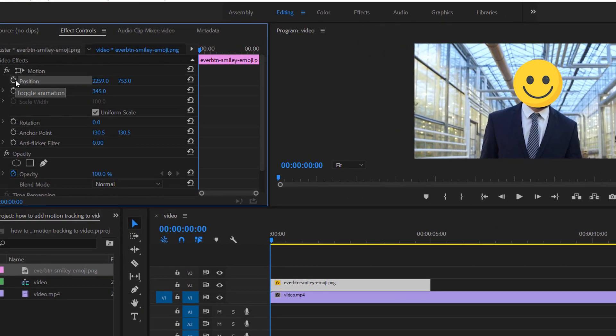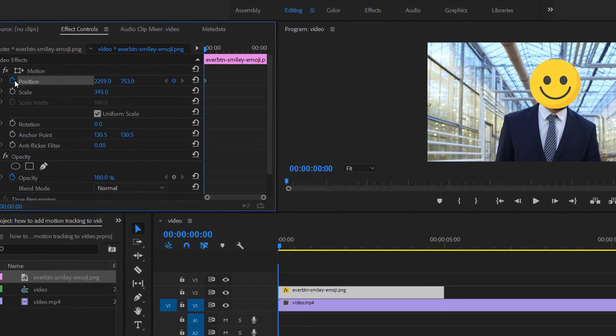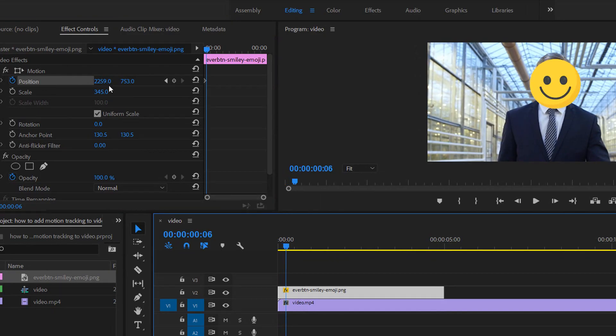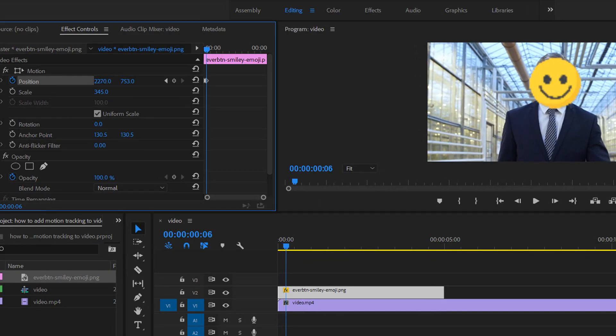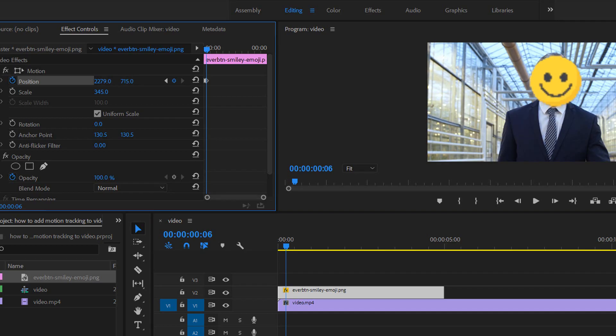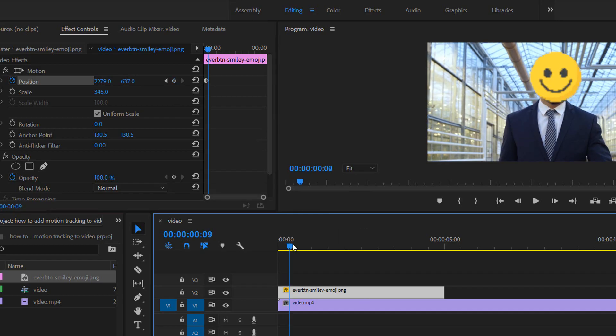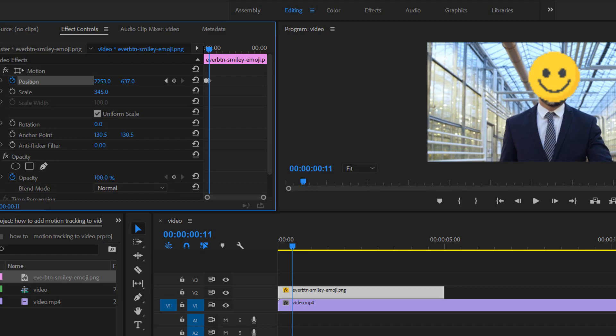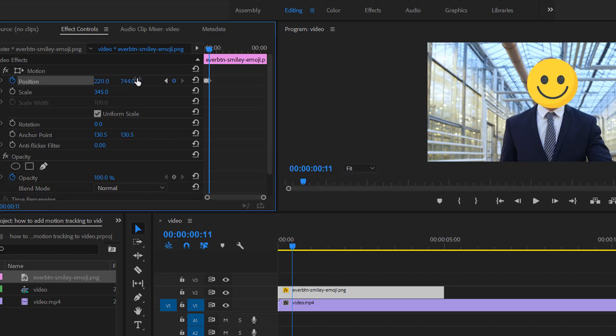What you used to do is toggle the animation and then move the timeline and then change the position using these numbers. You can just change it like that and then you move the timeline again and change these numbers according to the situation, which is I think a bit frustrating if you have a longer video.